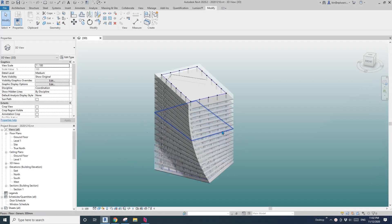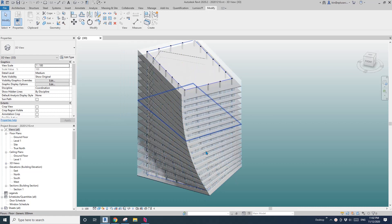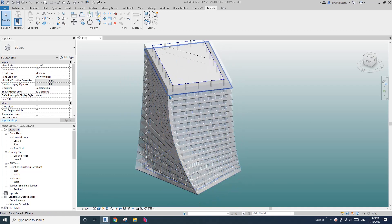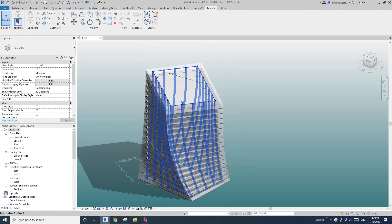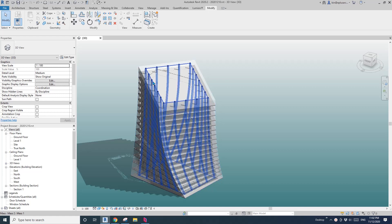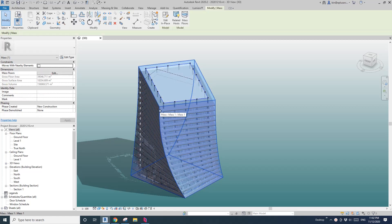Hey guys, Bing here. Previously we modeled this building together with all these columns. So today I'm going to show you a different way to model these columns. Instead of creating a new mass to place a column, today we're going to place this column onto the building mass with an offset. Let's start.